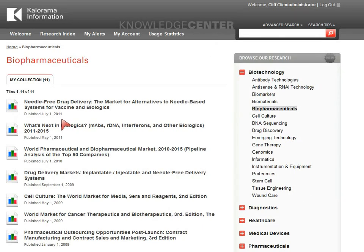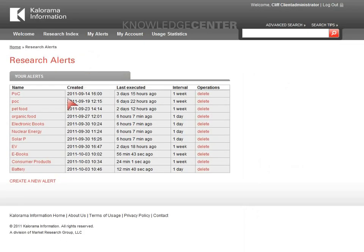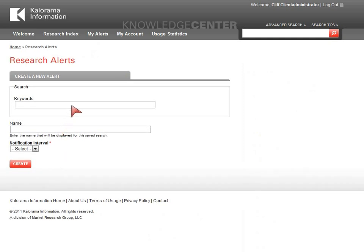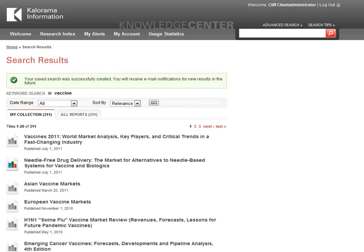If you want to stay informed of newly added material in your area of interest, you can use the MyAlert function. Alerts work the same way as searches, in that you define the keyword or words you want the system to search and deliver to you via email. You simply enter your keyword or words, name the alert, and set the frequency with which the system will notify you via email.